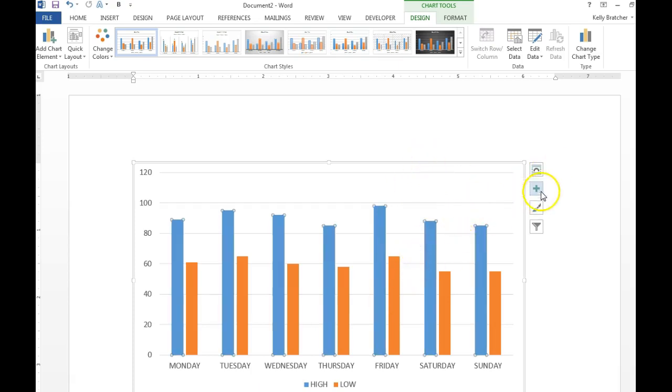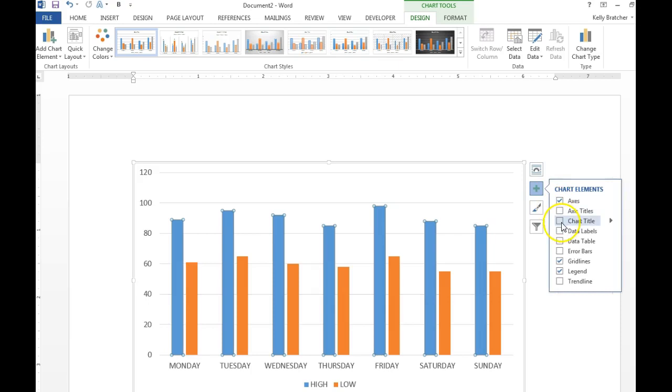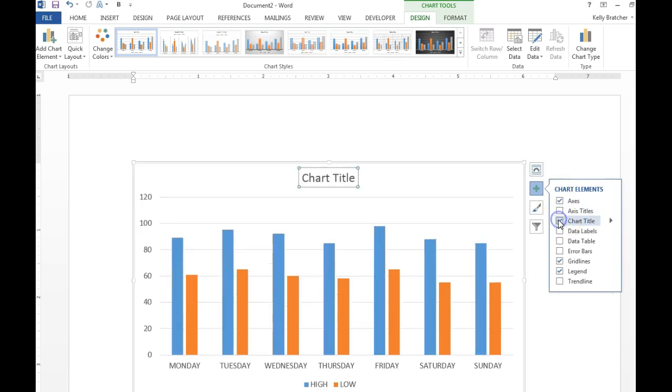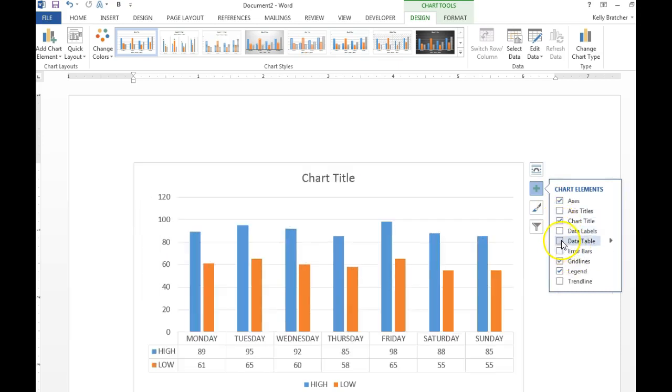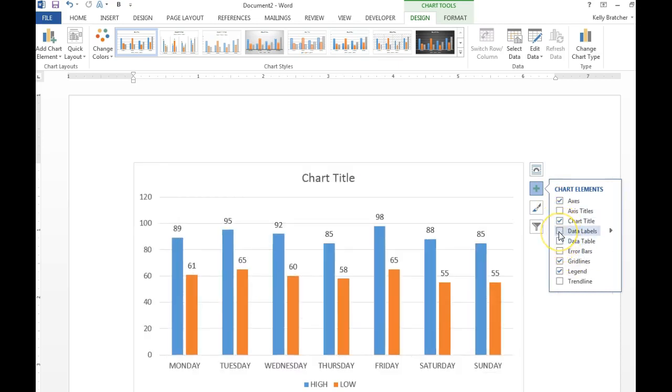To add chart elements, you can click the plus sign right here on the side and we'll go ahead and get ourselves a chart title. We can add data labels that will show up over top of the edge.